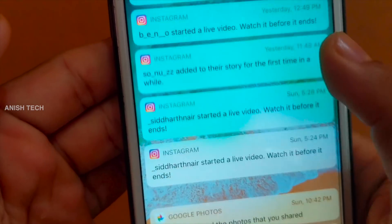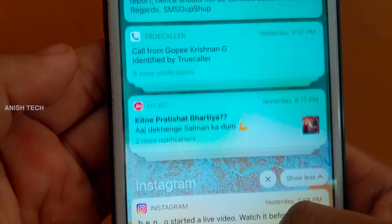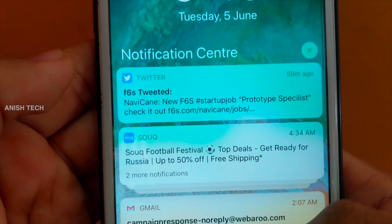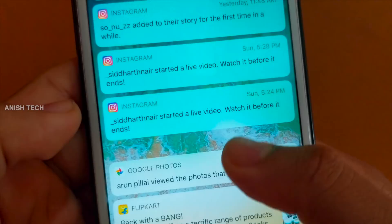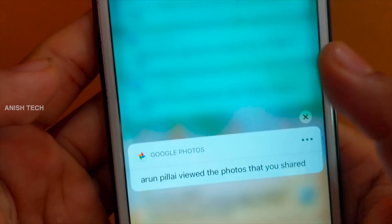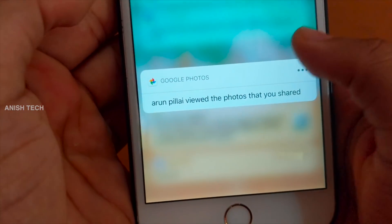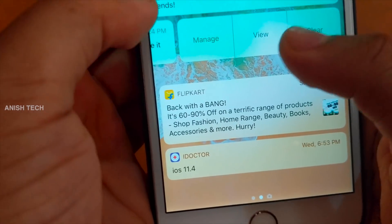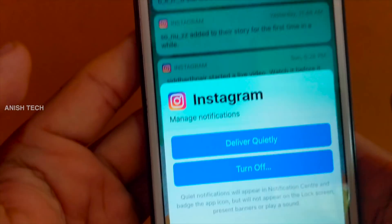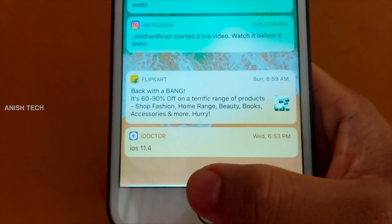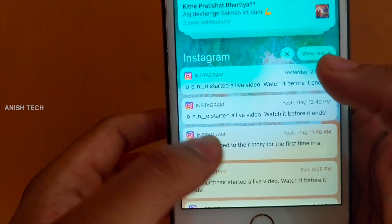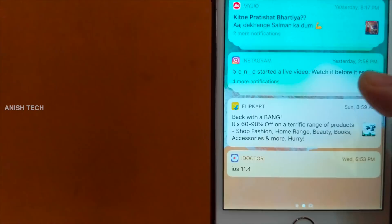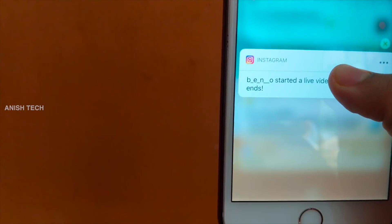We can manage and click to expand the grouped notifications into a card view. You can clear all, and you have all the options. This Notification Grouping is a good feature with a lot of utility.